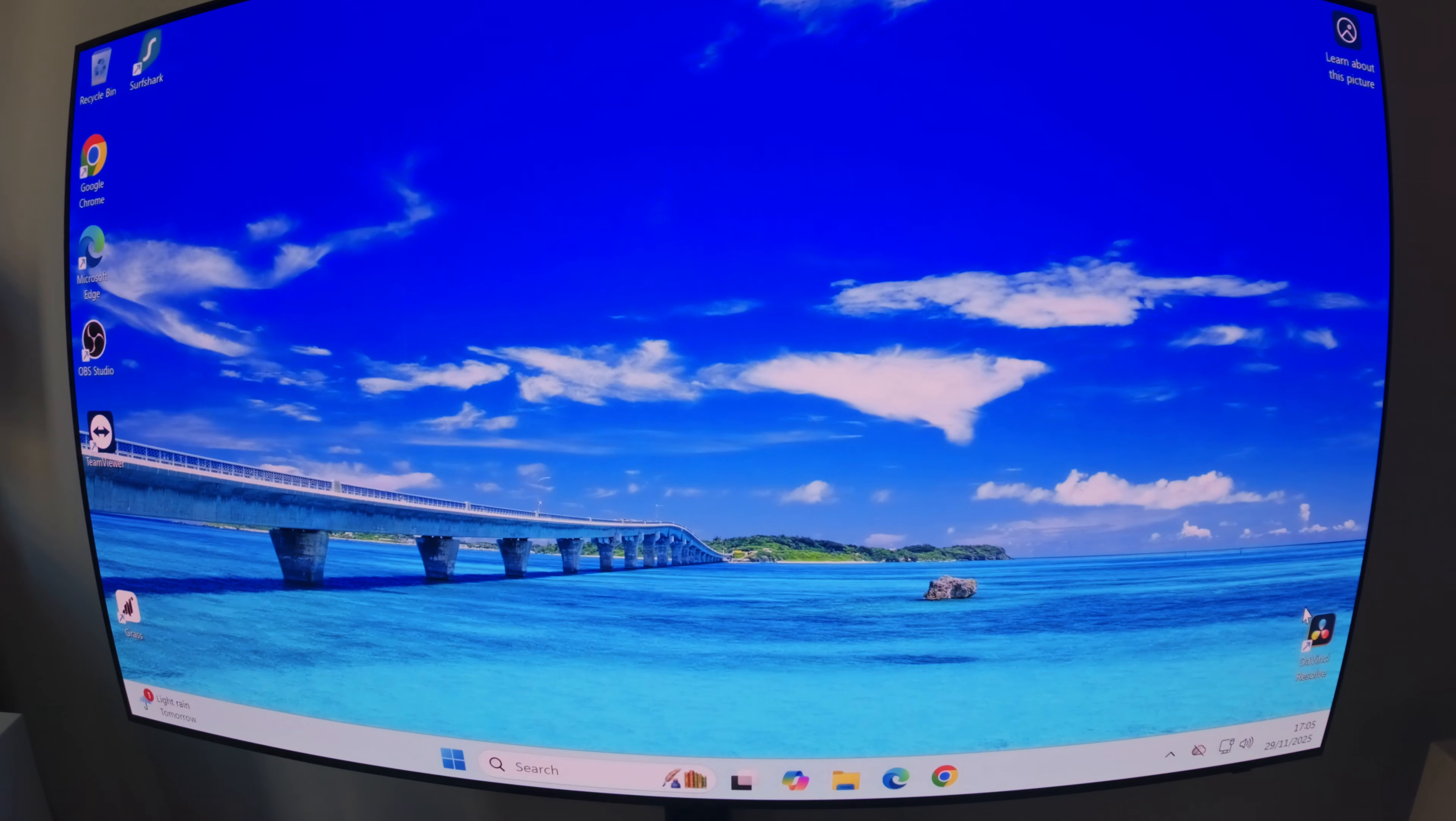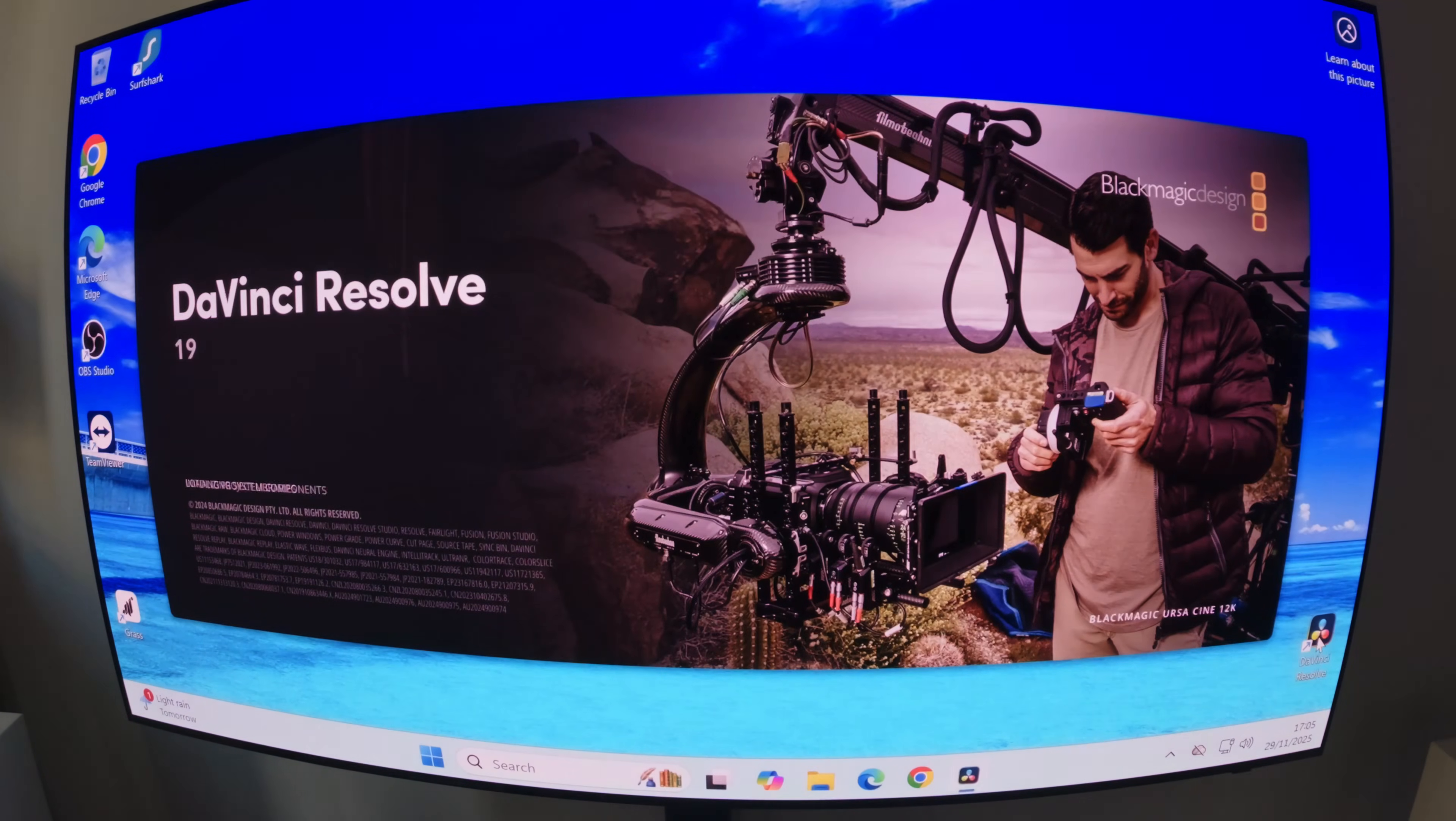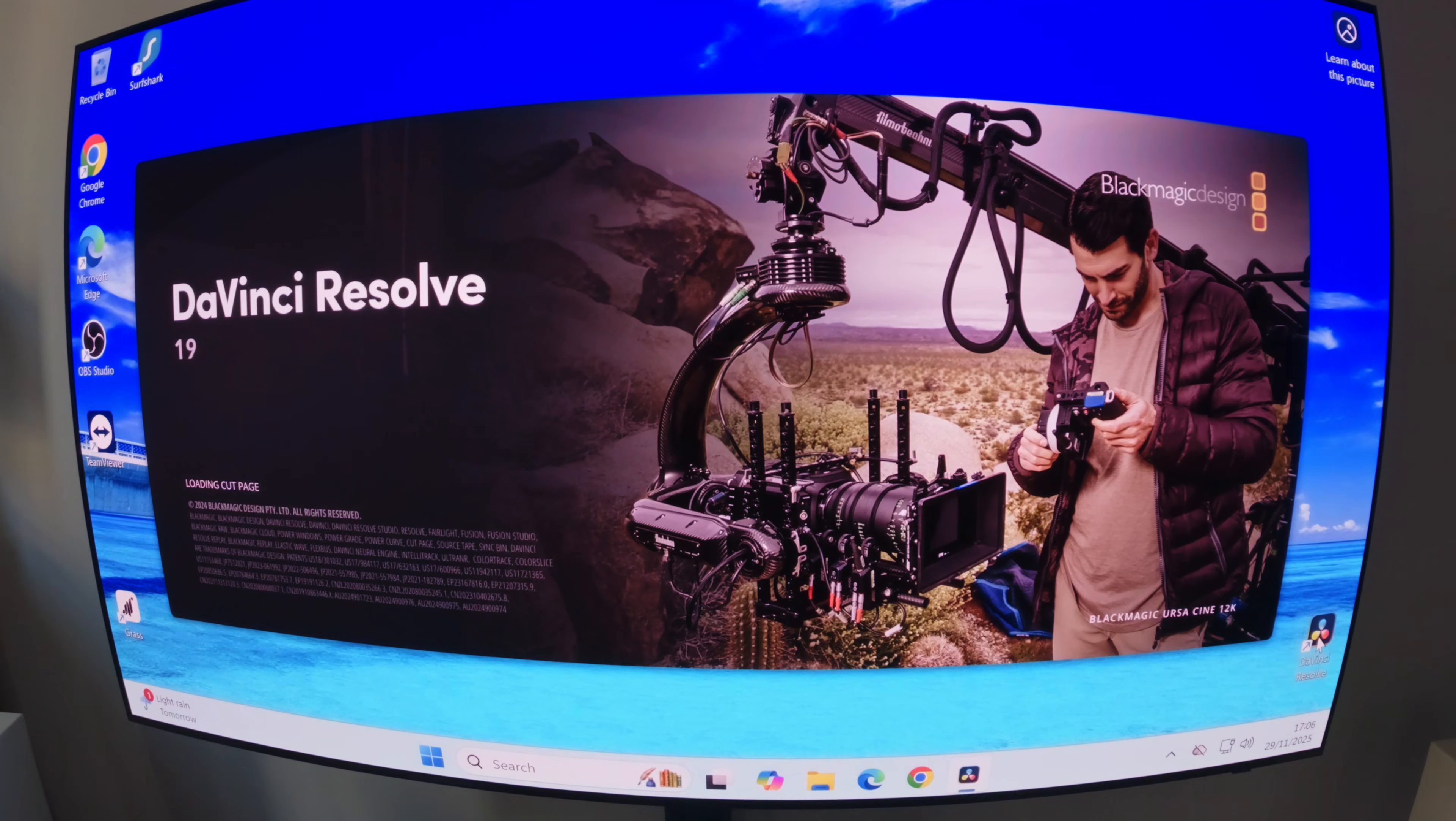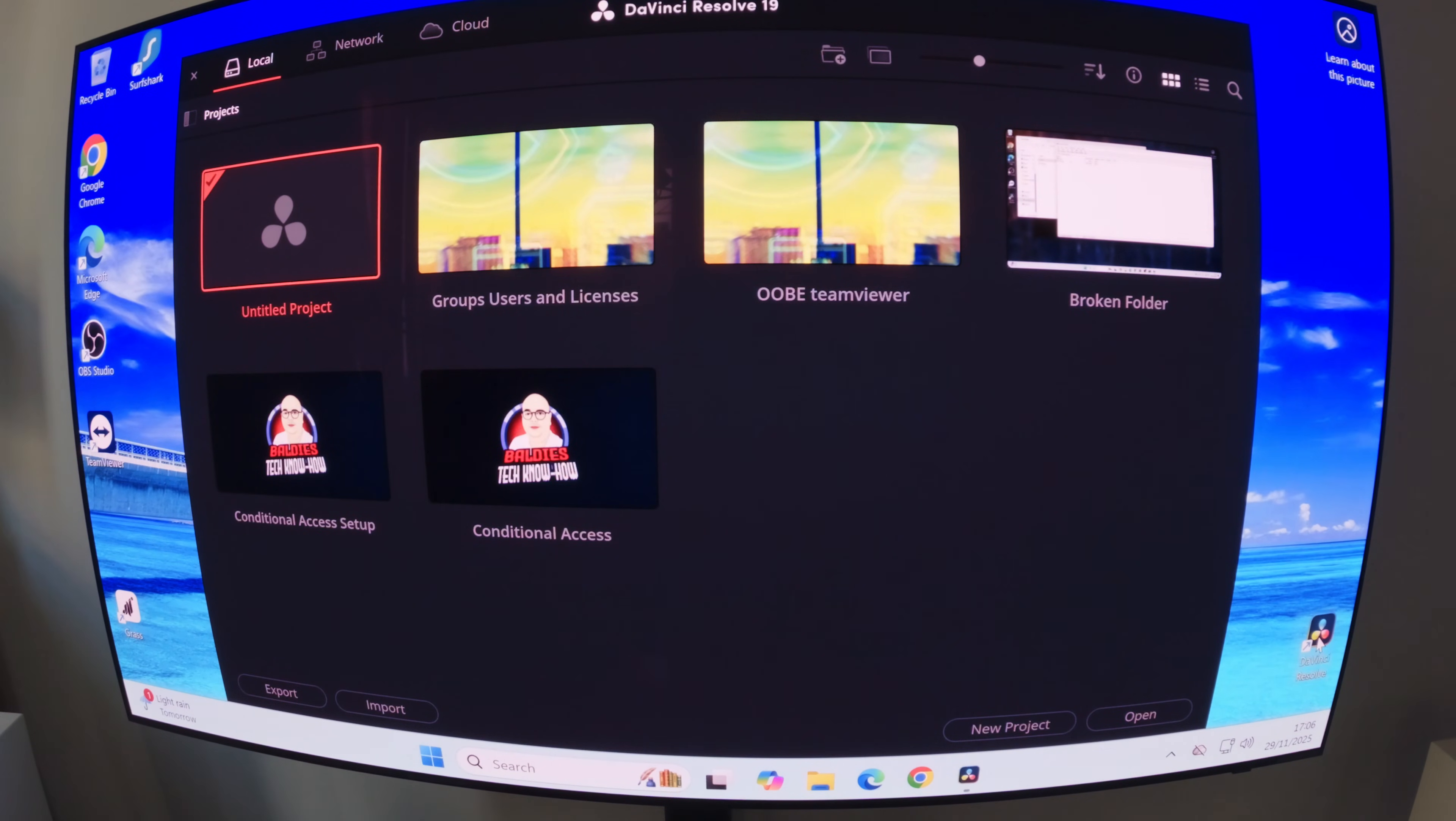Okay, so we're on the NUC. We're going to see how long it takes for DaVinci Resolve to actually start on this machine. So I've double clicked on it, and away we go. There we go, it's opened.